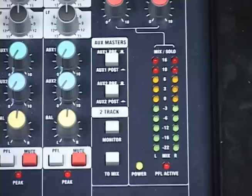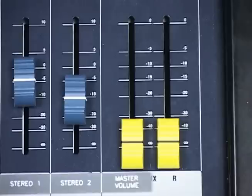If the PFL active LED is illuminated, these meters show the level of the channel or channels that have their PFL button depressed. The power LED illuminates when the mixer has power supplied to it. The mix L and R faders, commonly called the master faders, control the overall level of the mix outputs. Use these to adjust the overall levels of all signals leaving the mixer at the same time.